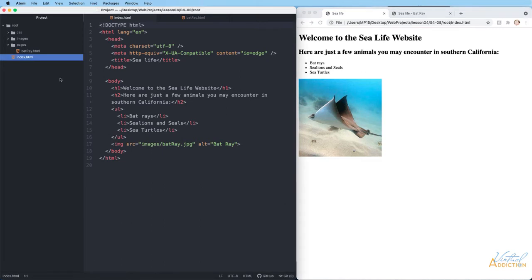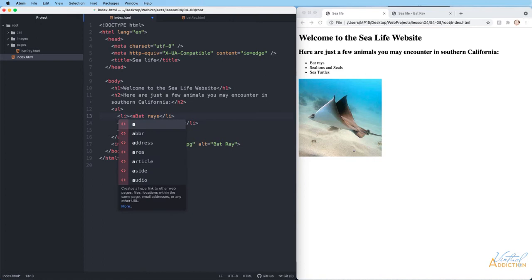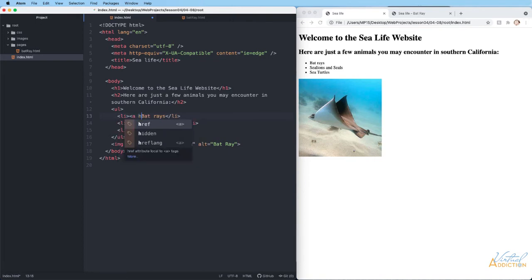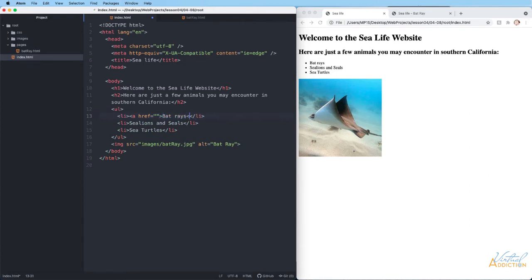On my index page, I'm going to identify the text I want to be a link — I'll have 'bat ray' be a link. I'll open my a tag, and I know right away I need to add the href attribute, then make my closing a tag on the other side of the text. So 'bat rays' is going to be the clickable link.